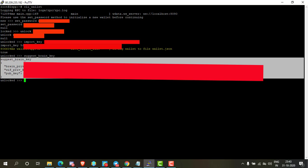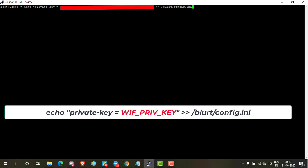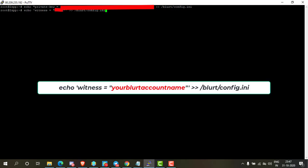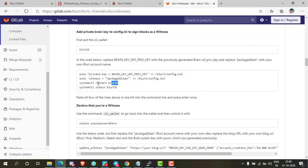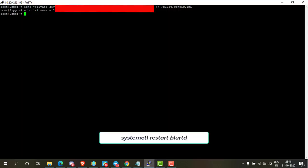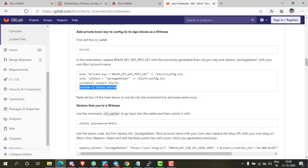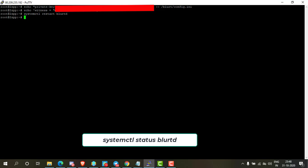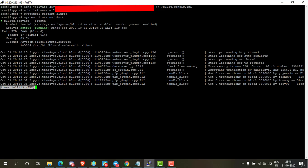Now press Ctrl+D to exit the wallet and clear the terminal. We have to import witness name and witness private key in the config file. Type the following command and press enter. Type the following command again and press enter. Now type the following command and press enter.